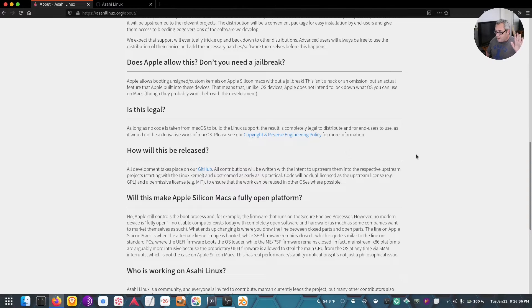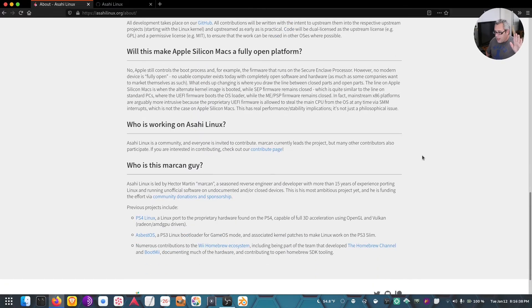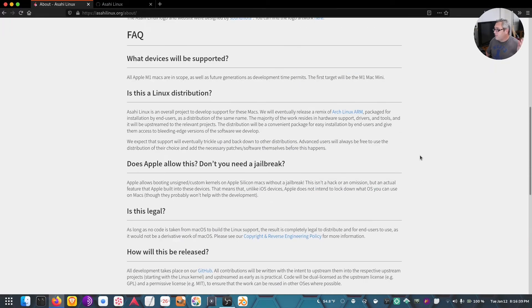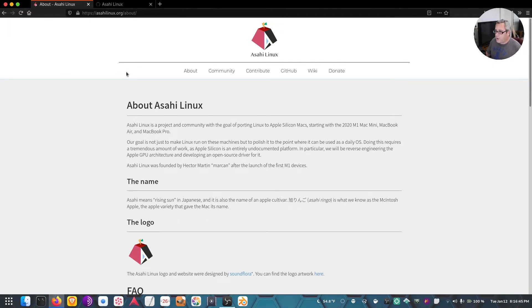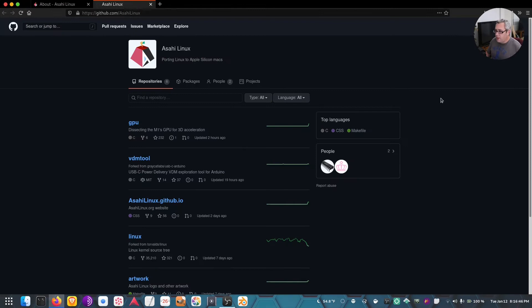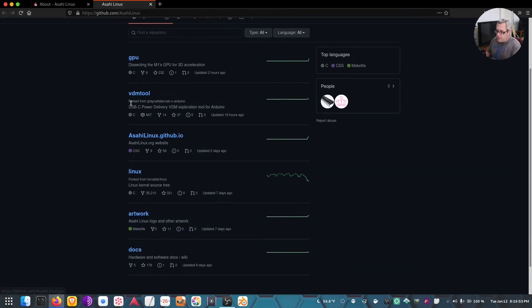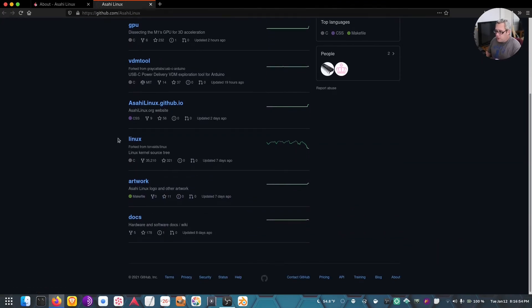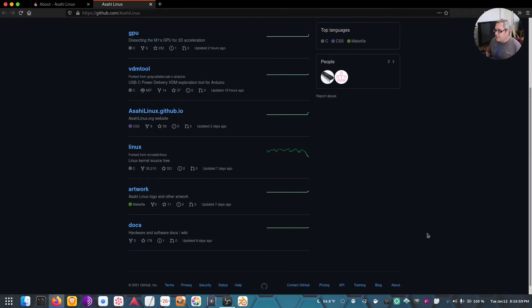This is very exciting, very cool stuff. If you're a smarty and you already have one of these M1s laying around, here's their GitHub, which I will link down below. A GitHub to their entire development, the GPU, VDM tool, the Linux kernel of course, their themes and docs and such.